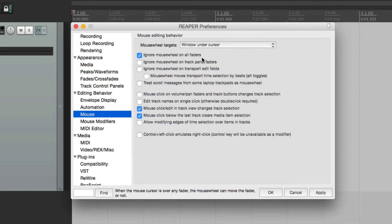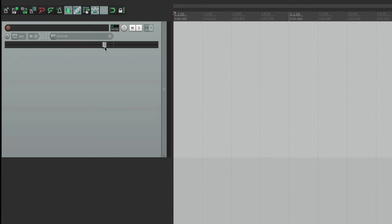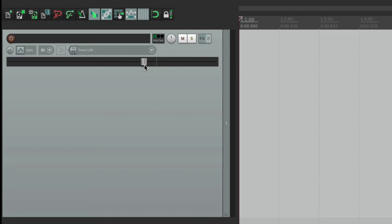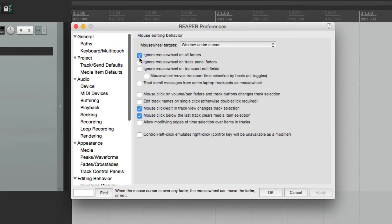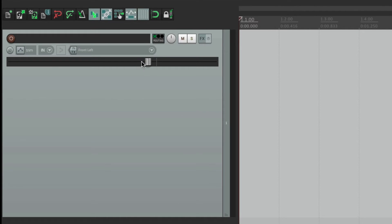The next option is on by default: ignore mouse wheel on all faders. So if we move our mouse over to this fader and use our mouse wheel or trackpad two fingers, it's not going to adjust anything — or our pan. We can still grab it and make a coarse adjustment, but the mouse wheel is not going to work. We could turn that option off to use the mouse wheel. What I like about this is it's more of a fine tune adjustment — grabbing it is a lot more coarse, but the mouse wheel fine tunes it.